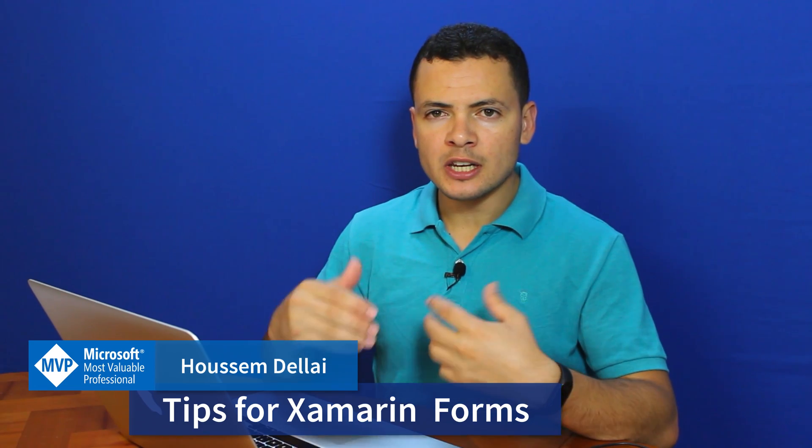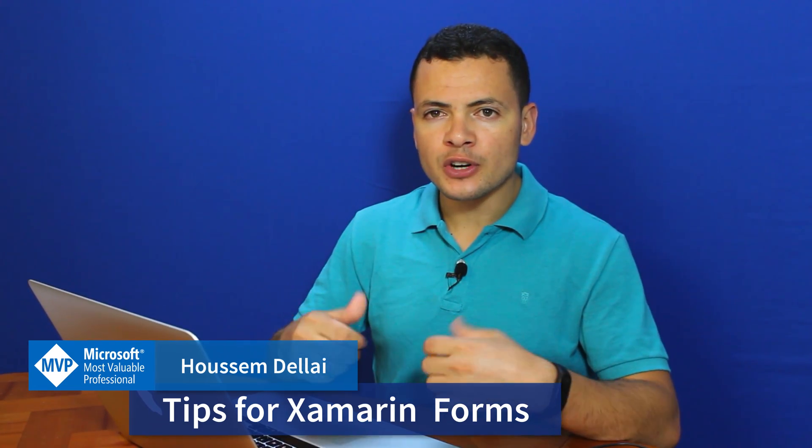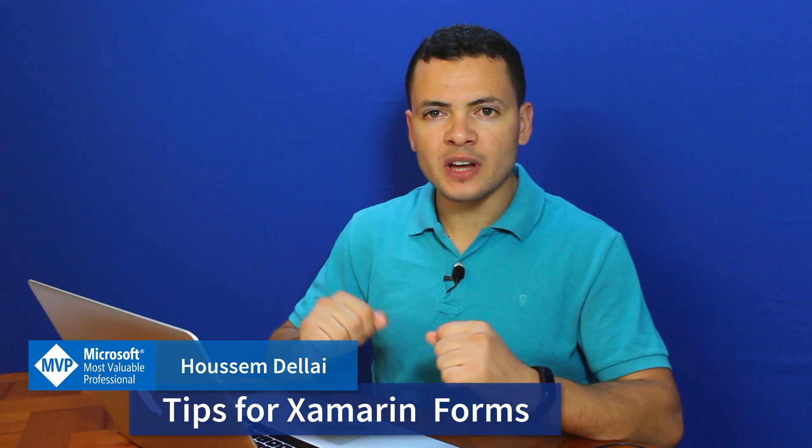In this video we'll learn some small tips and tricks for Xamarin.Forms development. We'll see four tips. The first one will be about string format, how we can use string format with data binding.